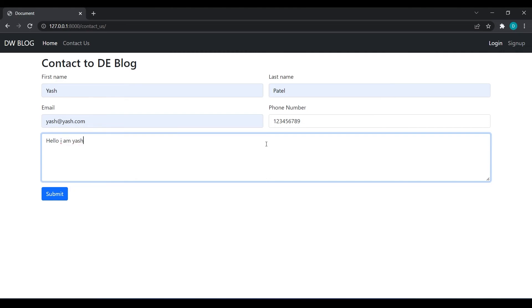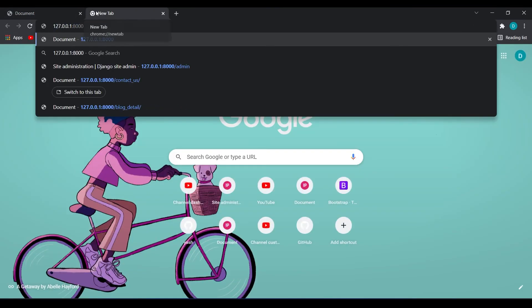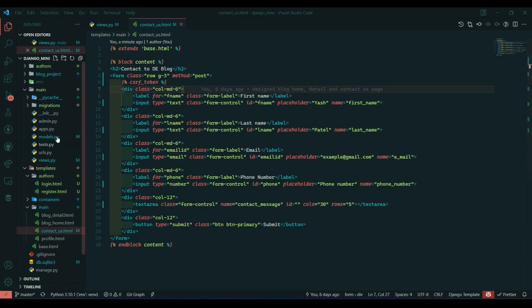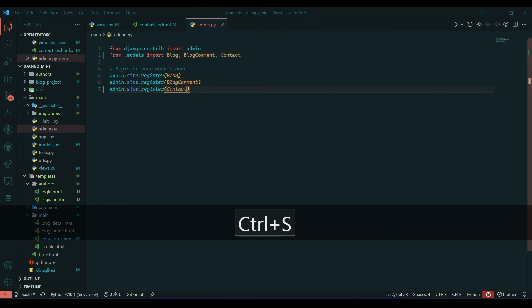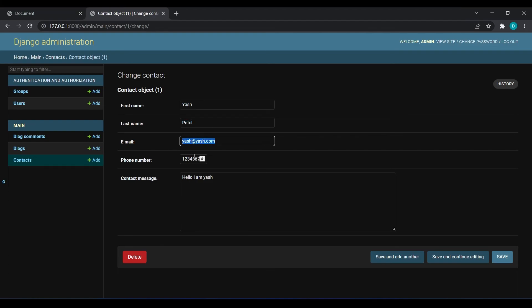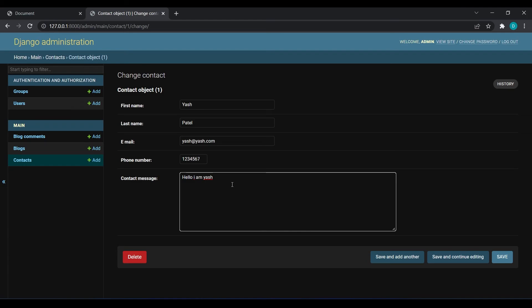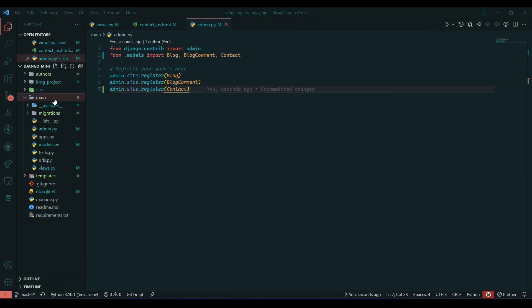Our data has been entered successfully. I'll go to the admin panel and register the Contact model — import it and replicate the above line. Refresh, go to Contact, and we can see our data: Yush Patel, the email ID, the phone number, and the message. In the next video we are going to create a forms.py file, write our form in Python, and render it in HTML. See you next time!